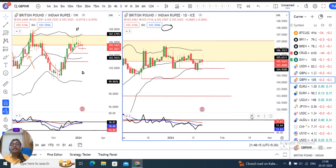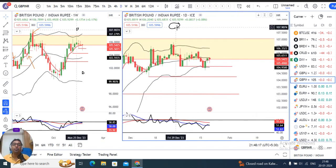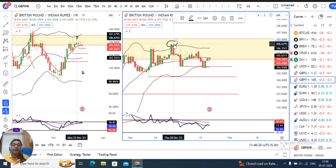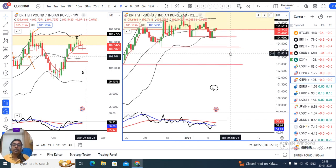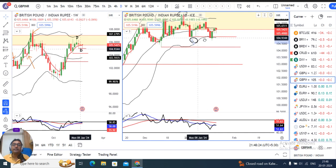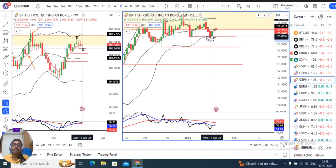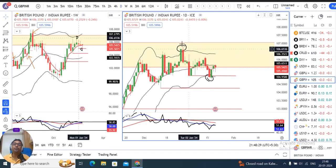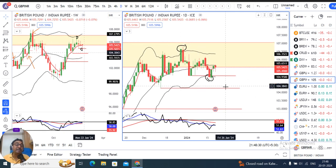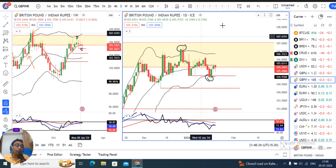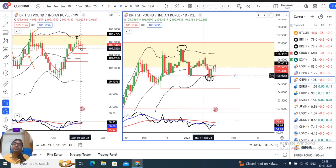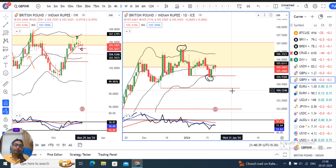On the daily chart, the 28th December high and the 17th January low become the important pivot levels. If there is momentum on the higher side, price will go up to the high. If there is momentum on the lower side, price will go down below these pivot levels.